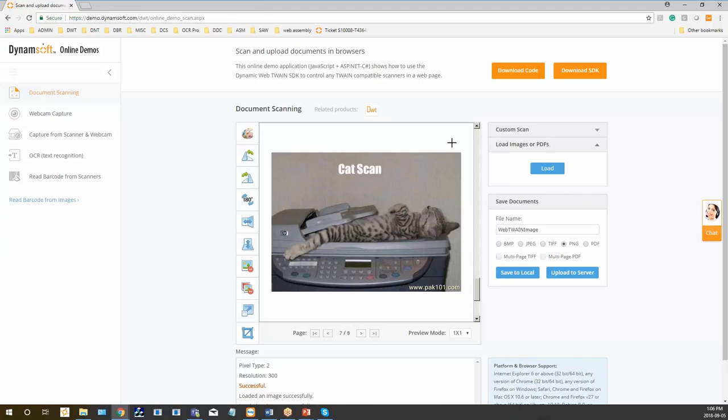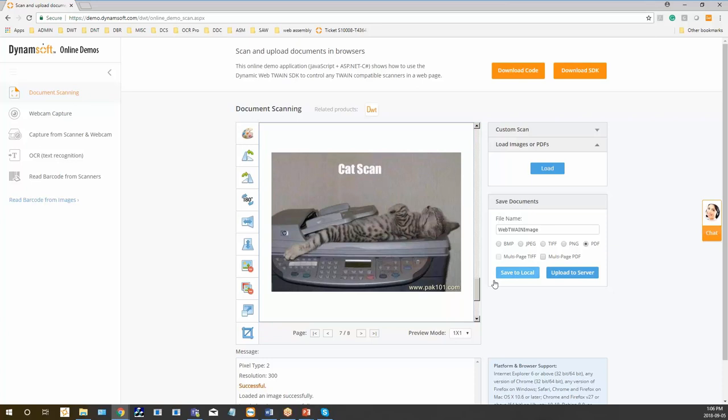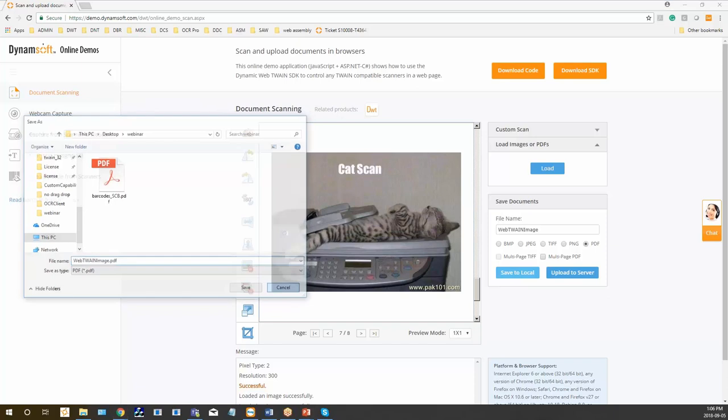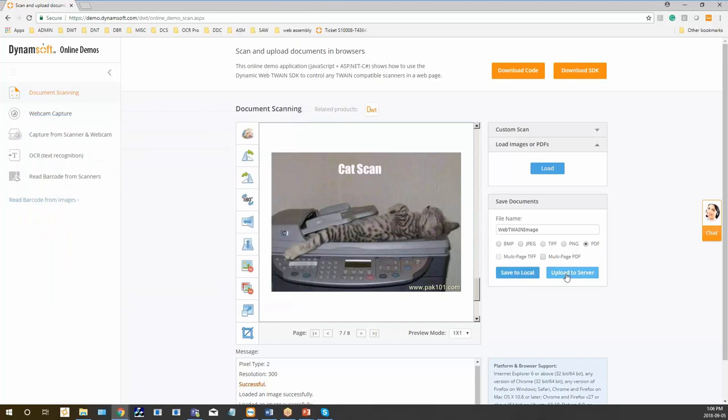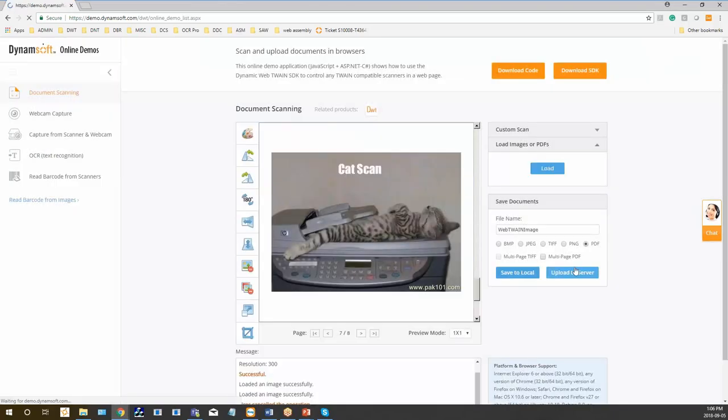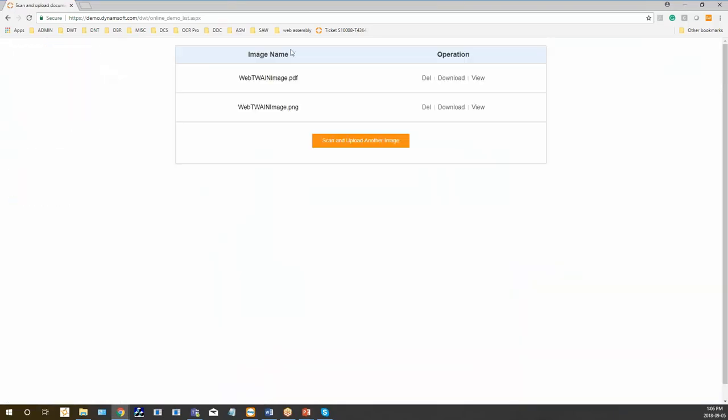You can save documents, whatever you have in the buffer in the viewer here. We support multiple file formats, you can change the file name here. We also support multi-page PDF and multi-page TIF files. You can save them locally which will bring up the file explorer, or you can directly upload them to the server. These are the files that were uploaded.